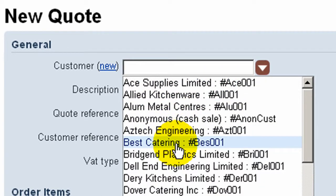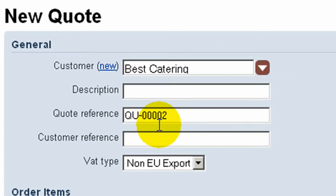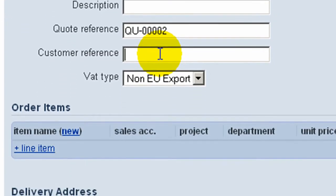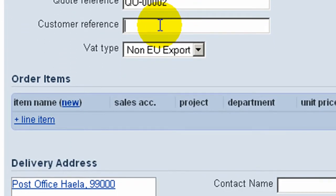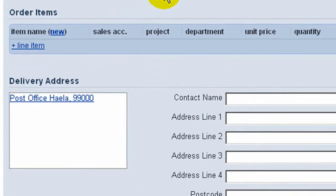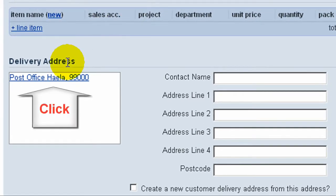Customer name, a quote description if that's appropriate. The system generates a quote reference which can be overwritten if required. Enter a customer reference which might be a purchase enquiry for example.